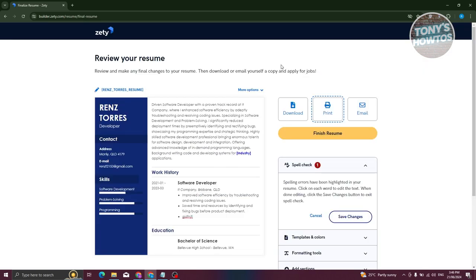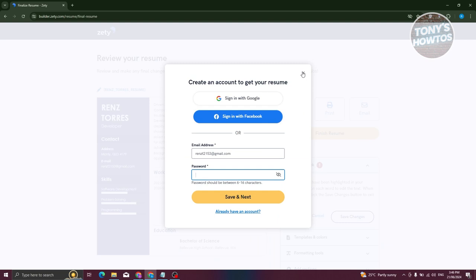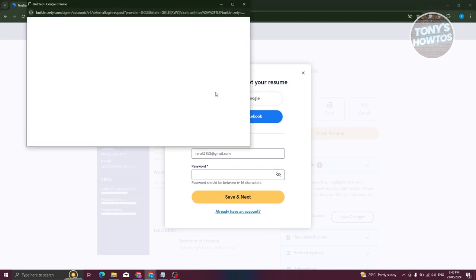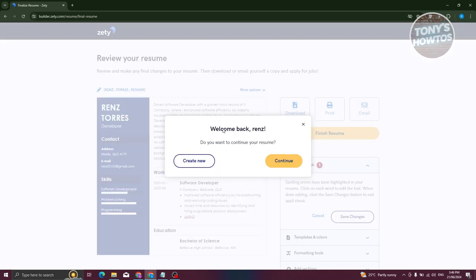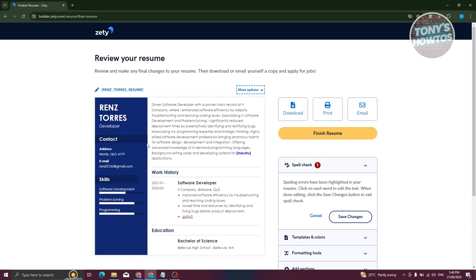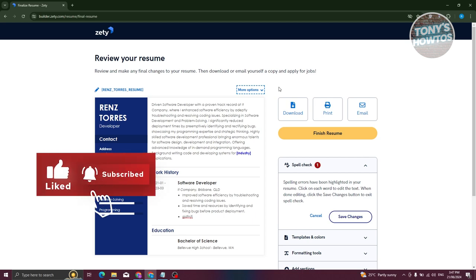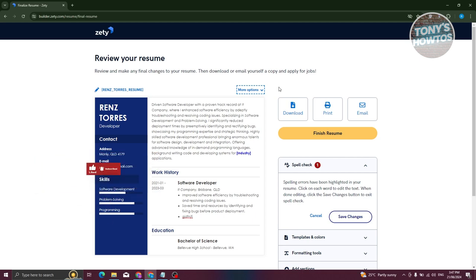To fully utilize the platform, it's recommended that you create an account by signing in with Google or Facebook, or by manually creating one. I'll sign in with my Google account to fully manage the resume. And that's the basics of using the Zety resume builder! If you found this video helpful, hit the like and subscribe button and watch our next video.